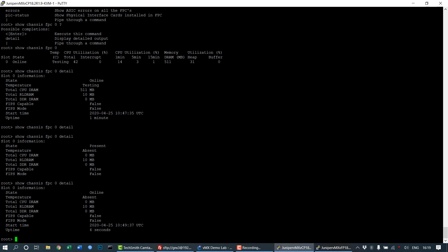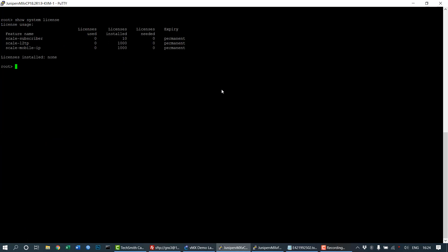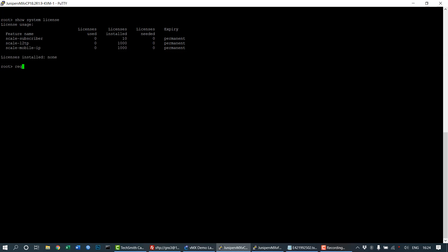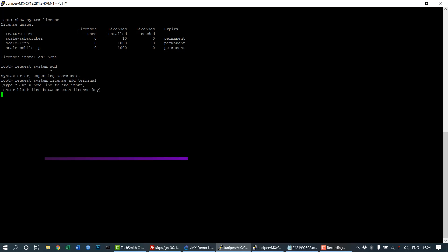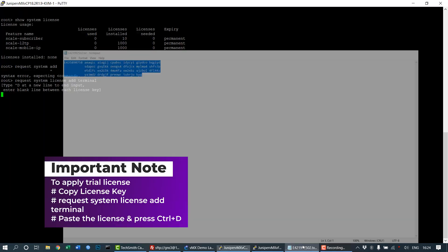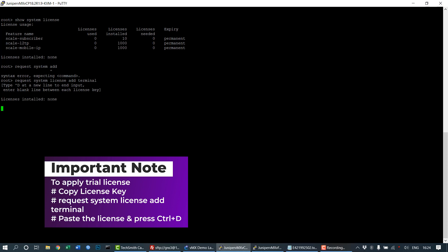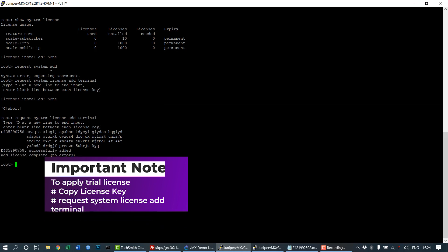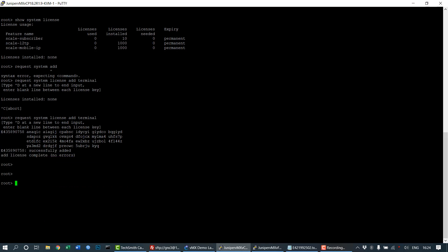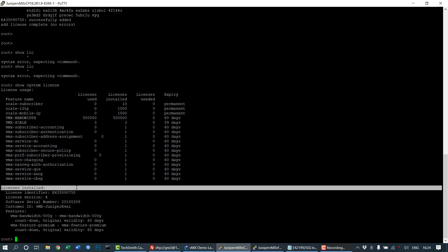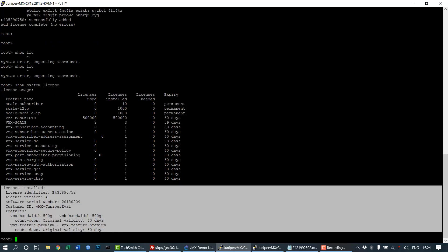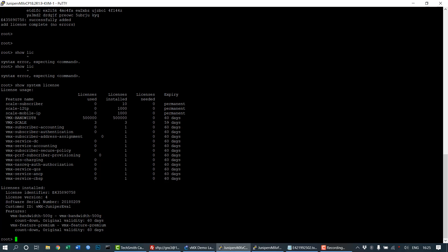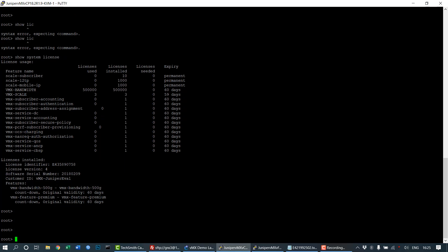Next, we'll see how licensing works. Show system license shows there is no license installed. Issue the command request system license add terminal and paste the trial license key from the downloaded folder. Copy it, paste it, press enter, then press Ctrl+D together. Show system license again and you can see all licenses are installed for 60 days. That is the Juniper evaluation license where you can try all Juniper's features for 60 days without limits. This completes the video.